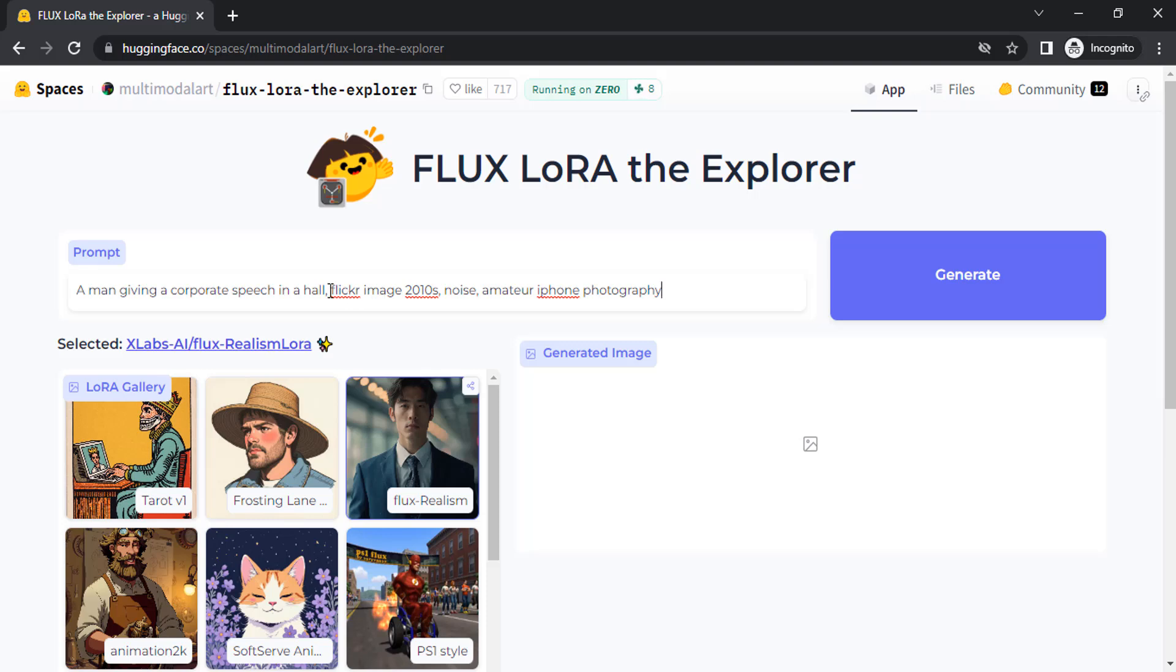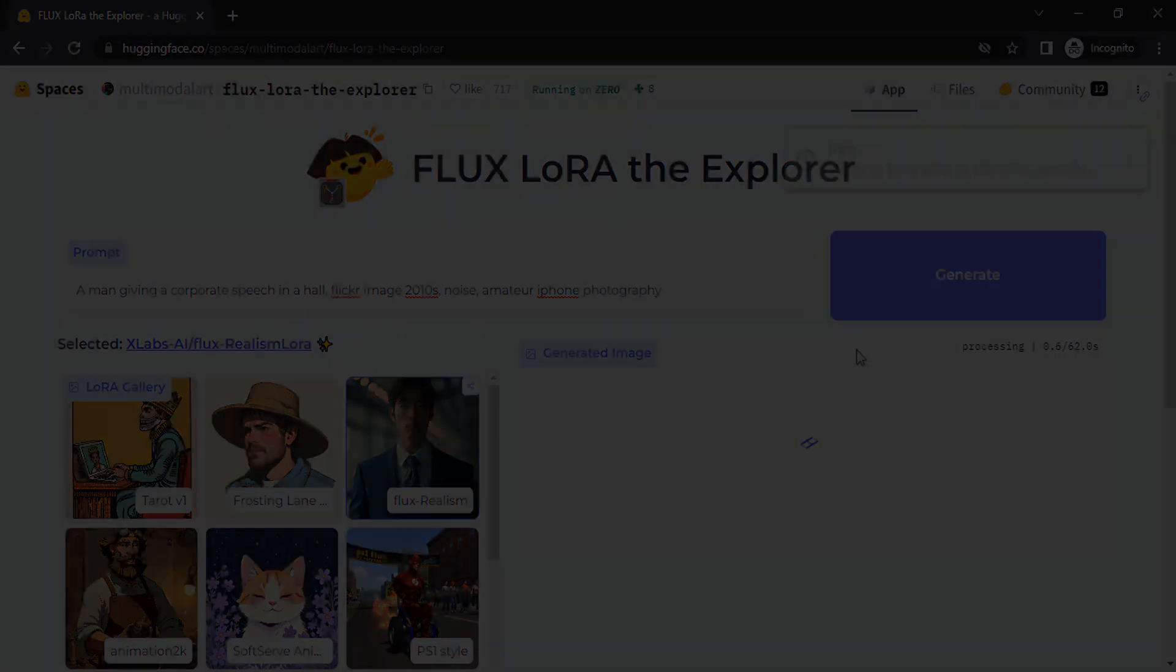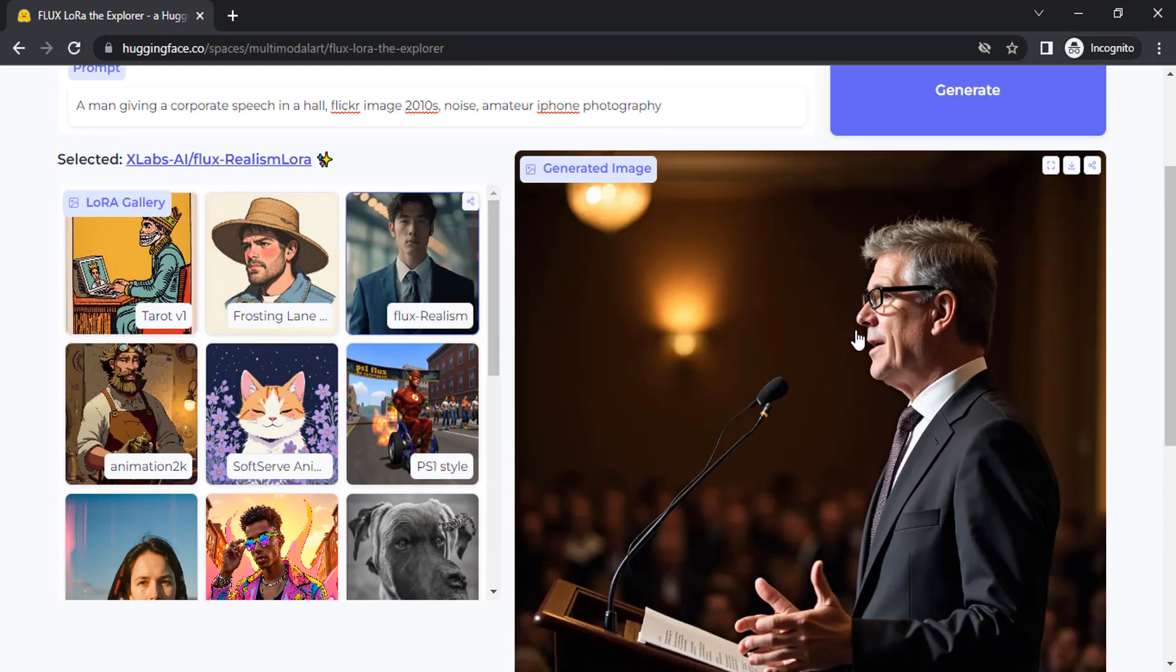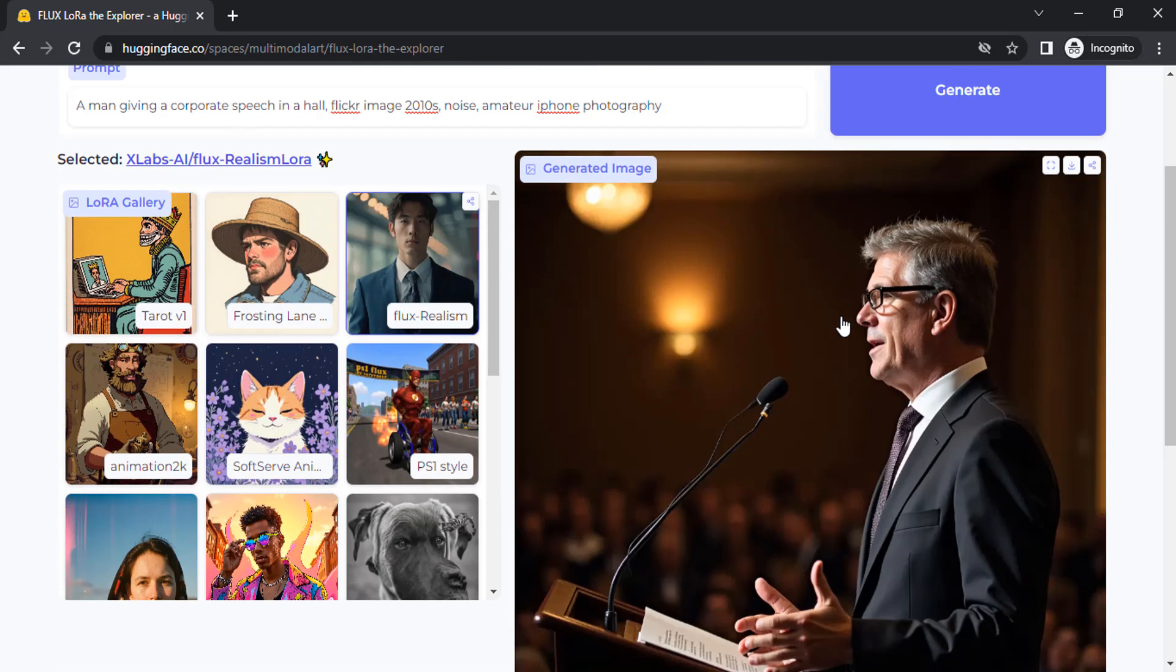I'm also going to use this prompt: noise and amateur iPhone photography. Let's generate. You can see the result and how realistic it is.